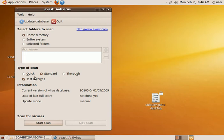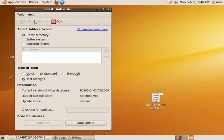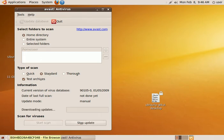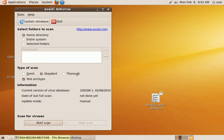So first we'll do update database. I'm going to pause this while that downloads the updates. OK, the database has now been updated.